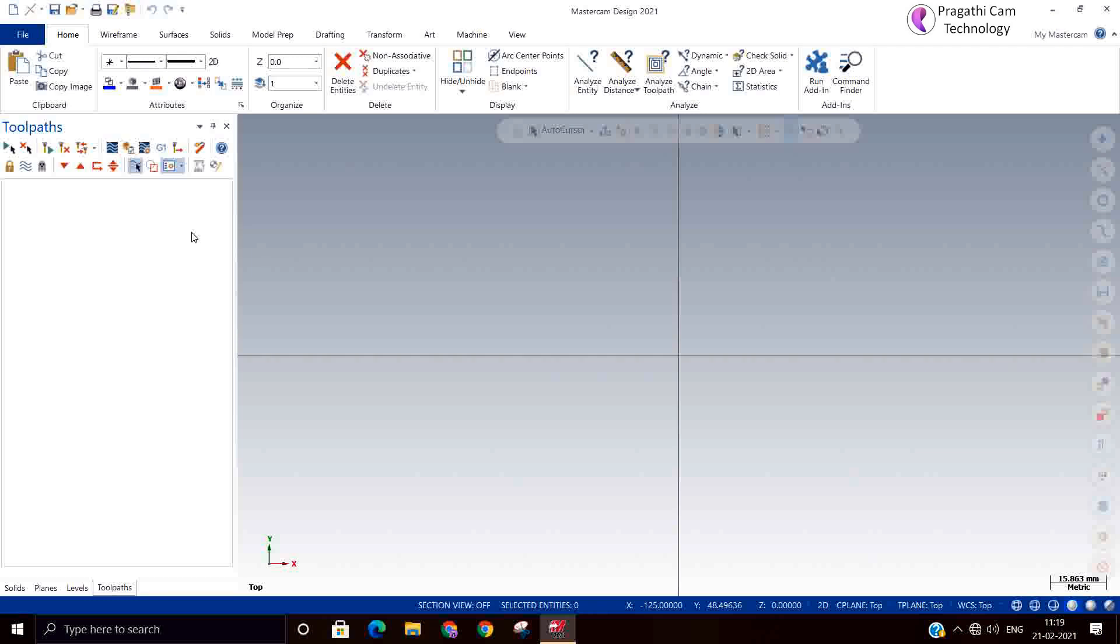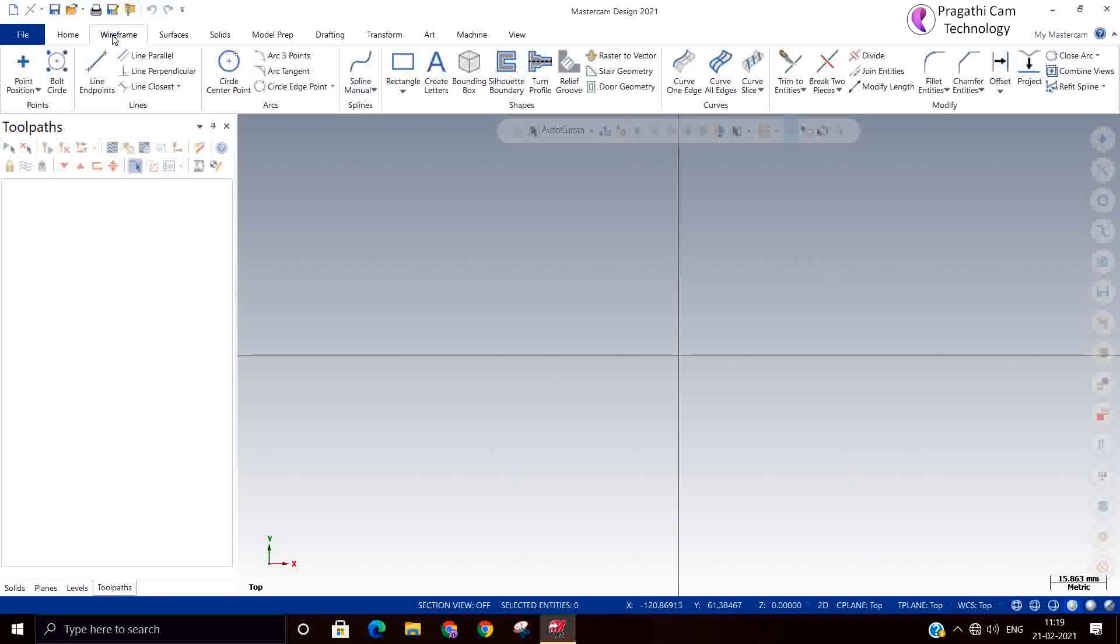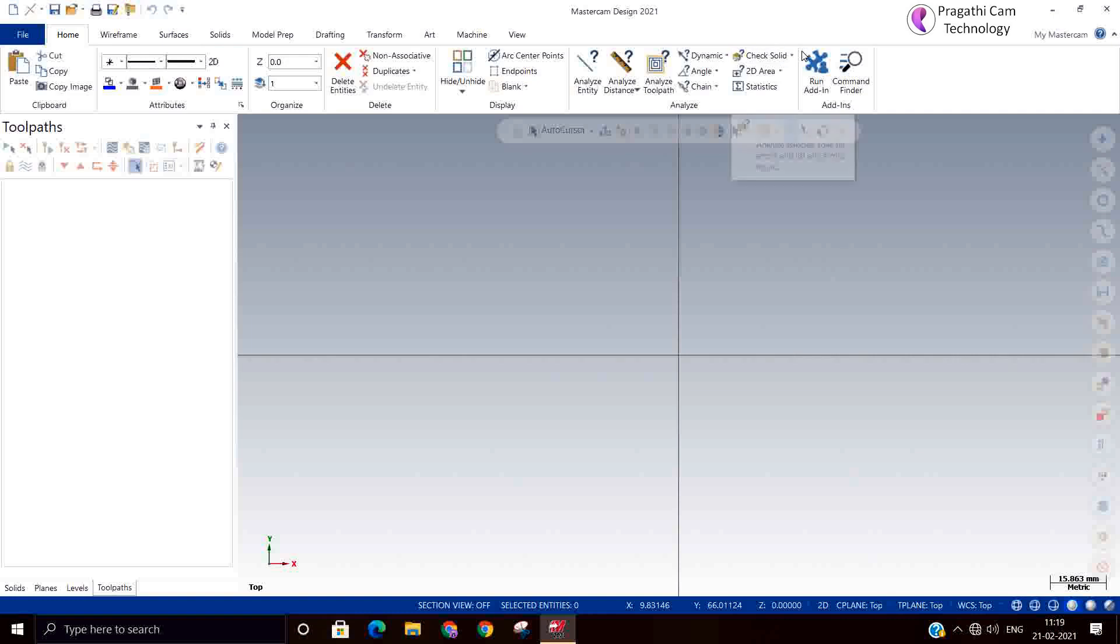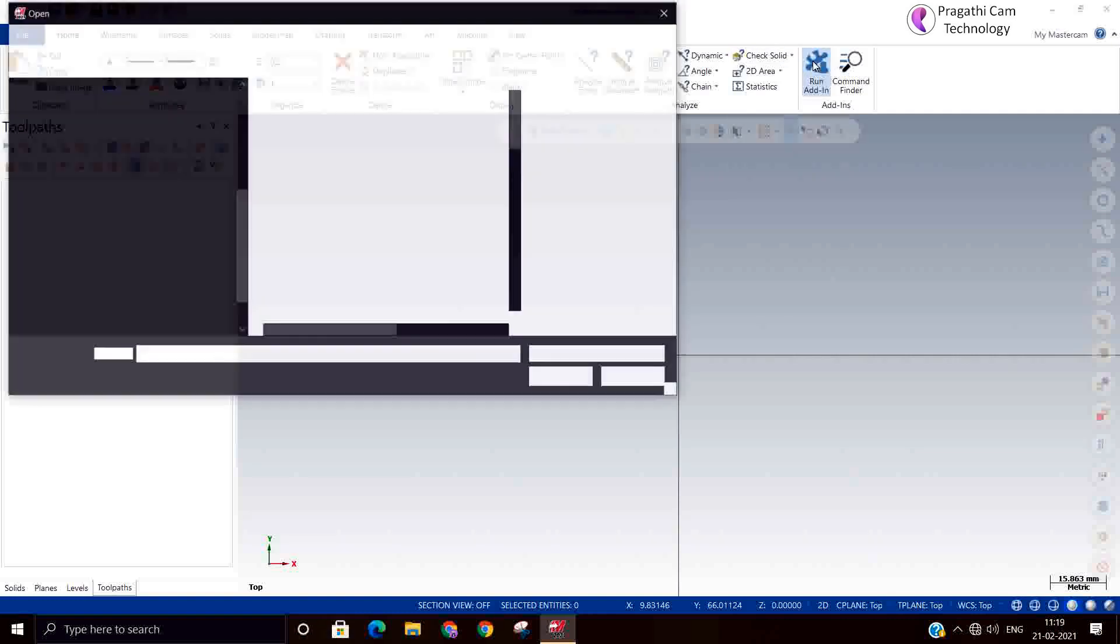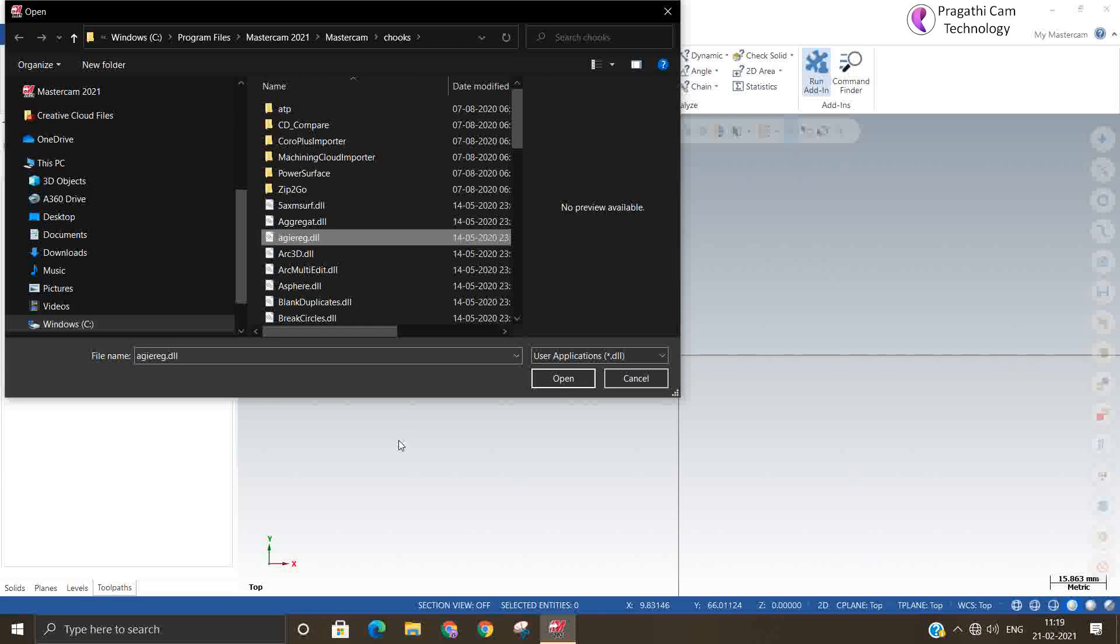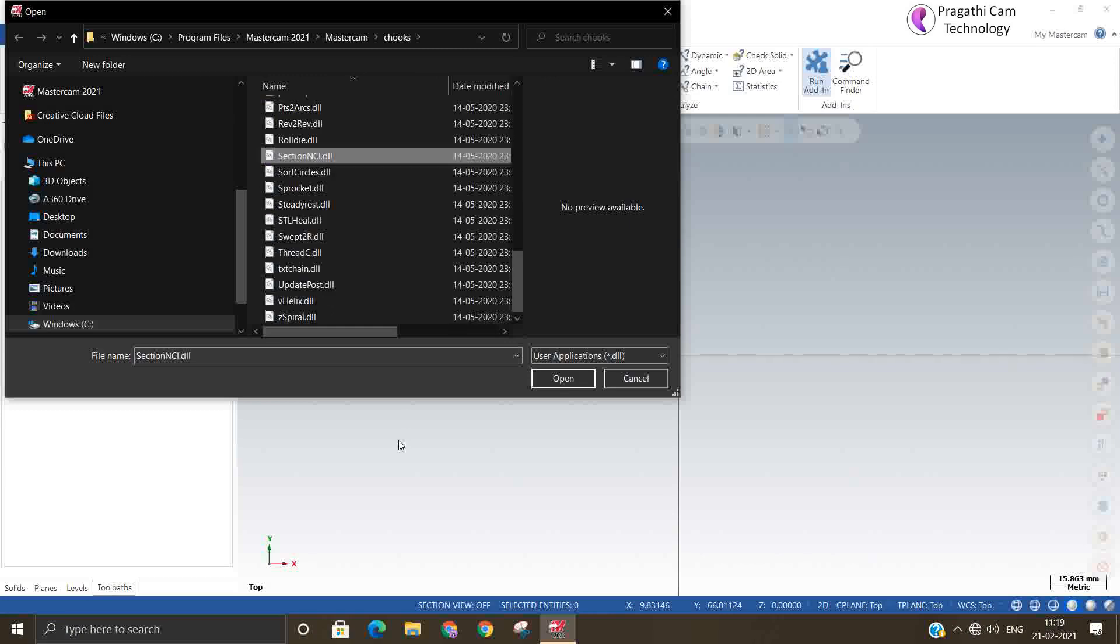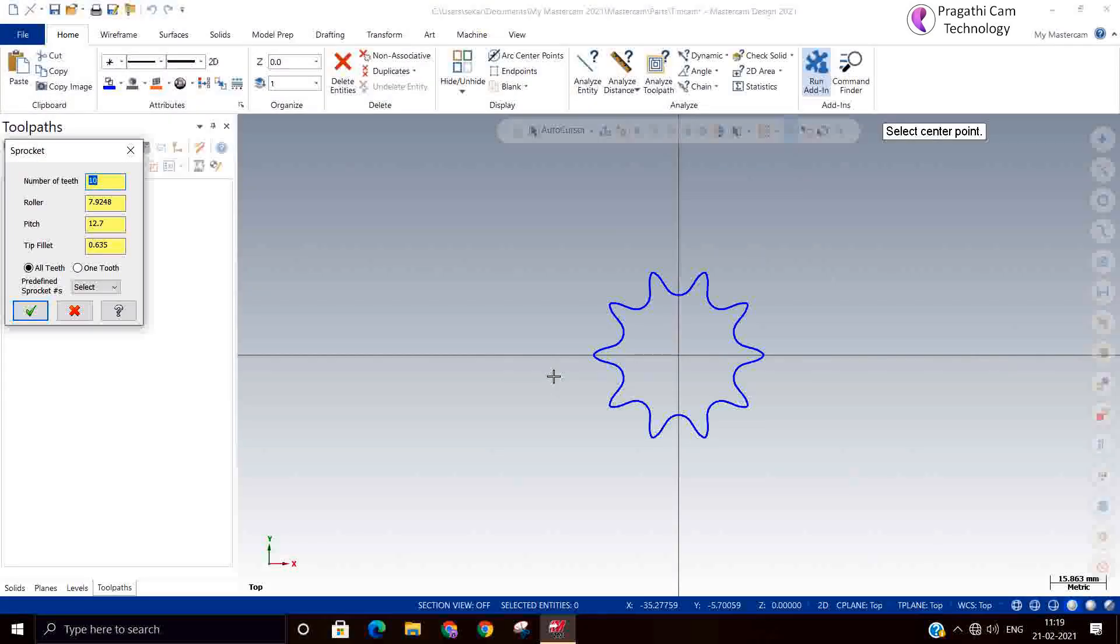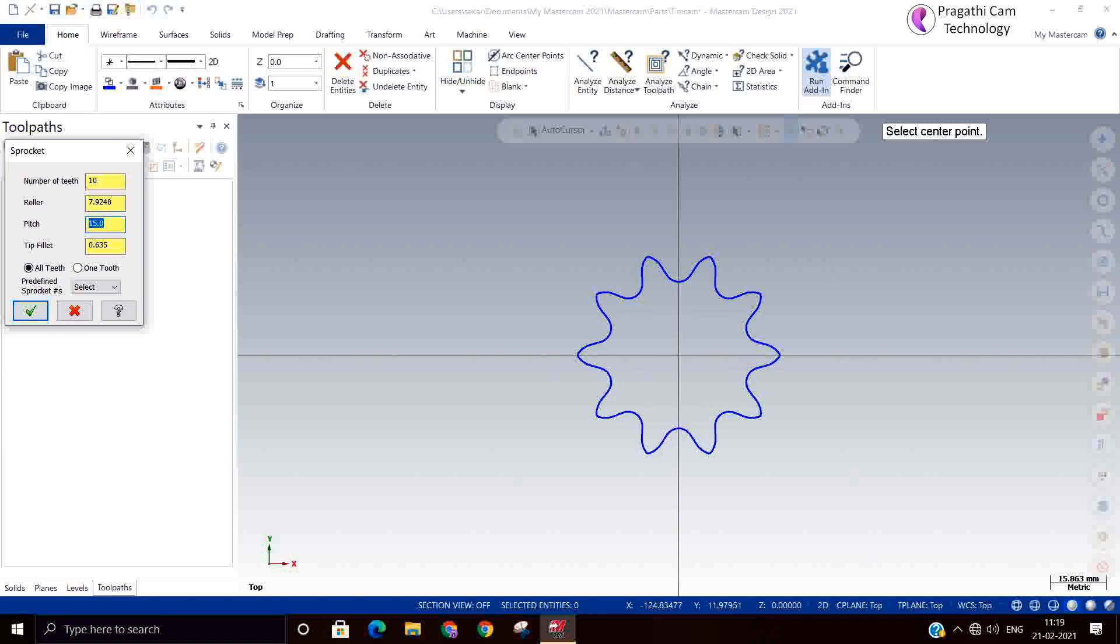To understand the exact usage, we will take one example. I will go to run user application, that is called sprocket. So now sprocket is there. If you want to change, you can change. I have modified pitch diameter, number of teeth I will change.